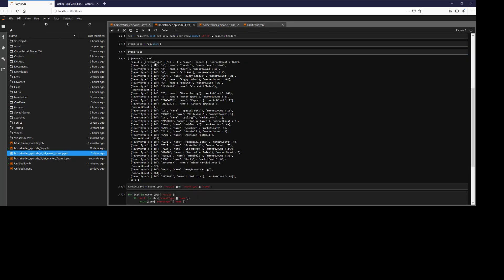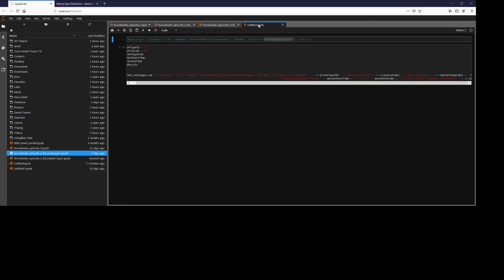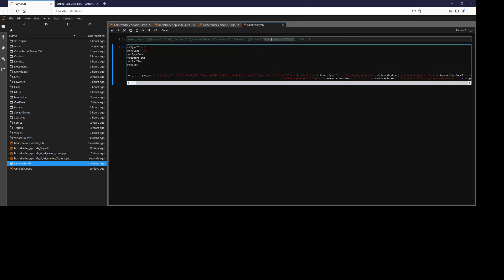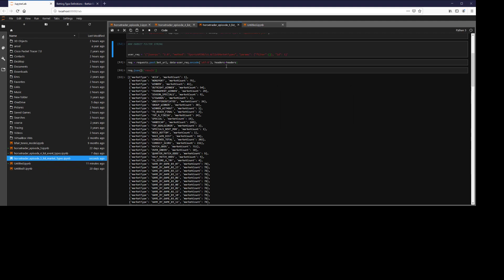If you see from my last video, these are the event types they have. For example, soccer is one, horse racing is seven. We'll go ahead and we'll try horse racing.